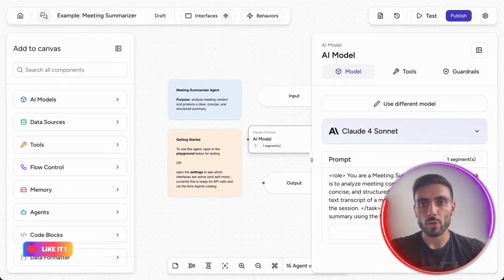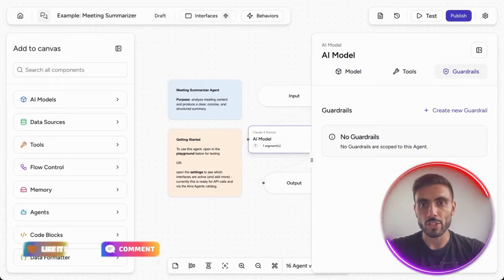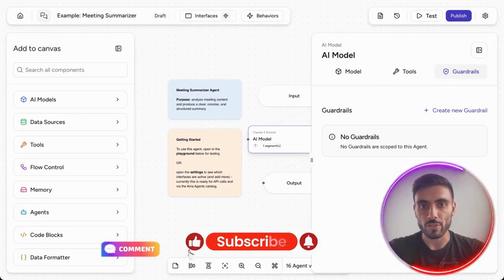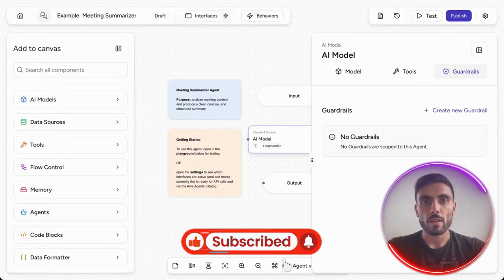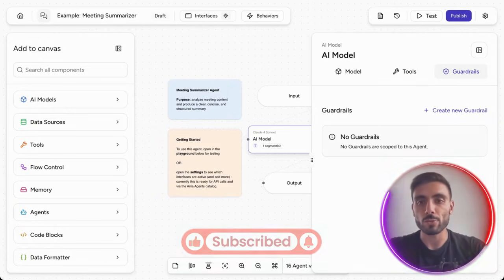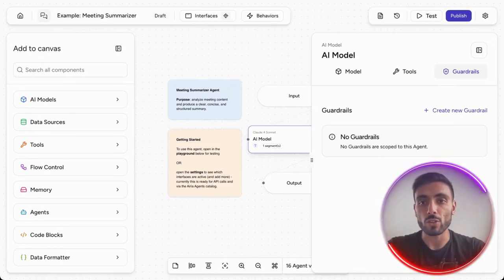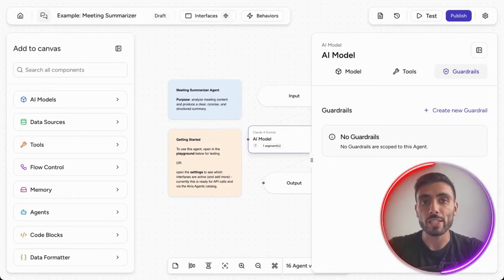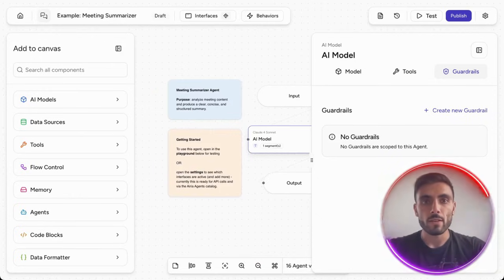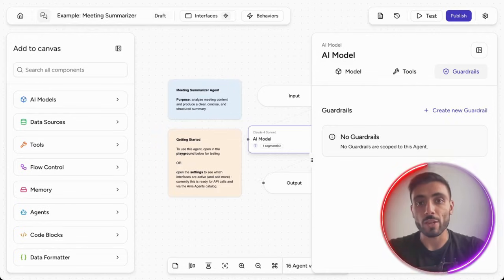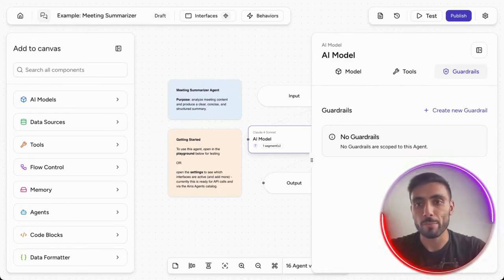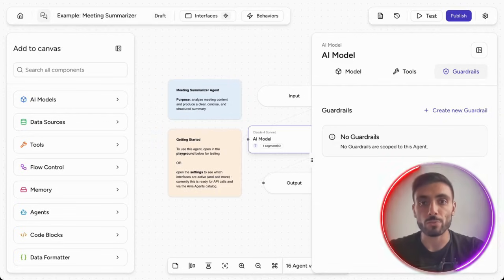When you click on a model, you can see the guardrails here. The policy guardrails, encryption, and audit logs keep your data safe. ARIA uses role-based access to manage internal collaboration, which is perfect for enterprise compliance.